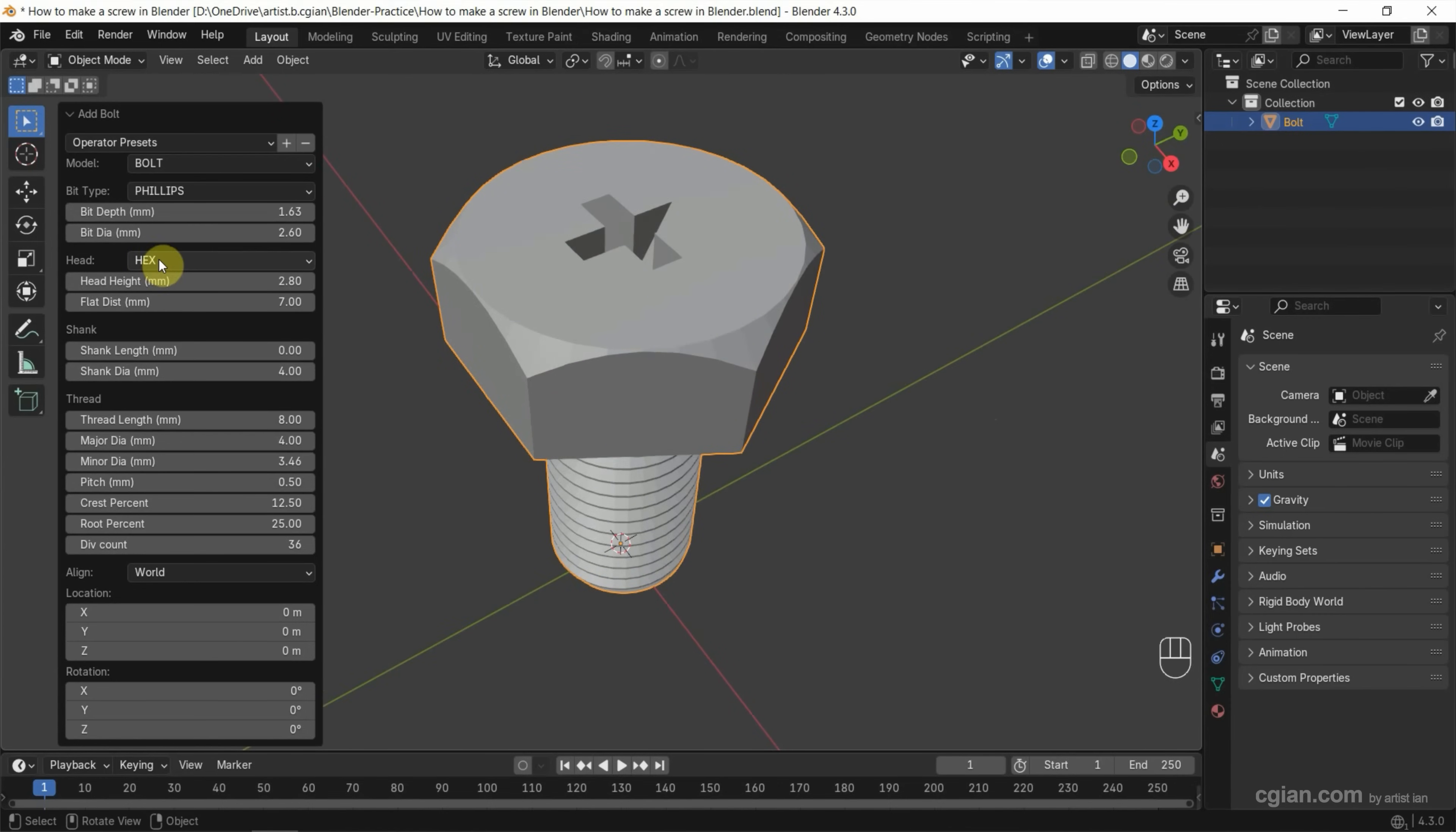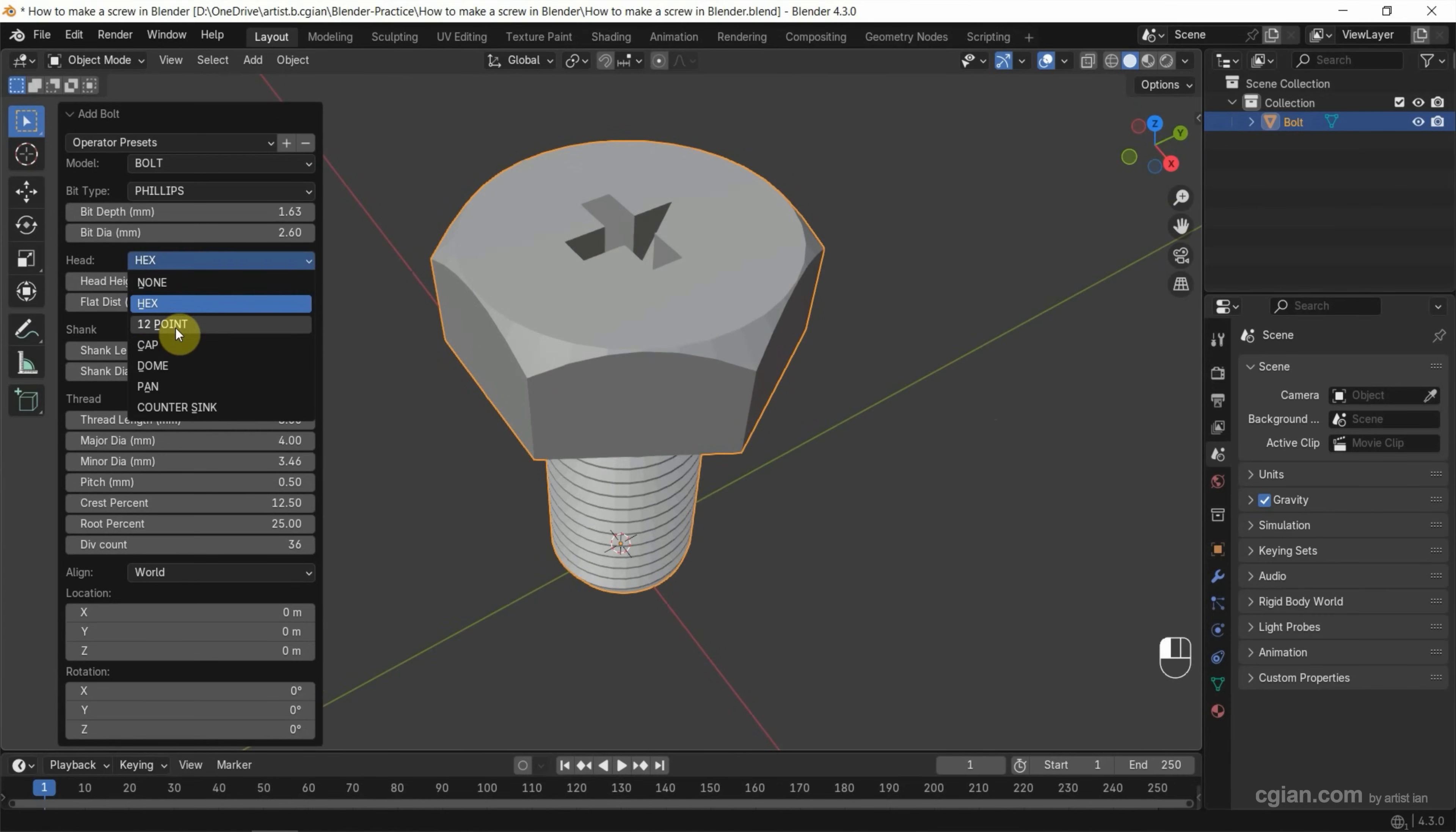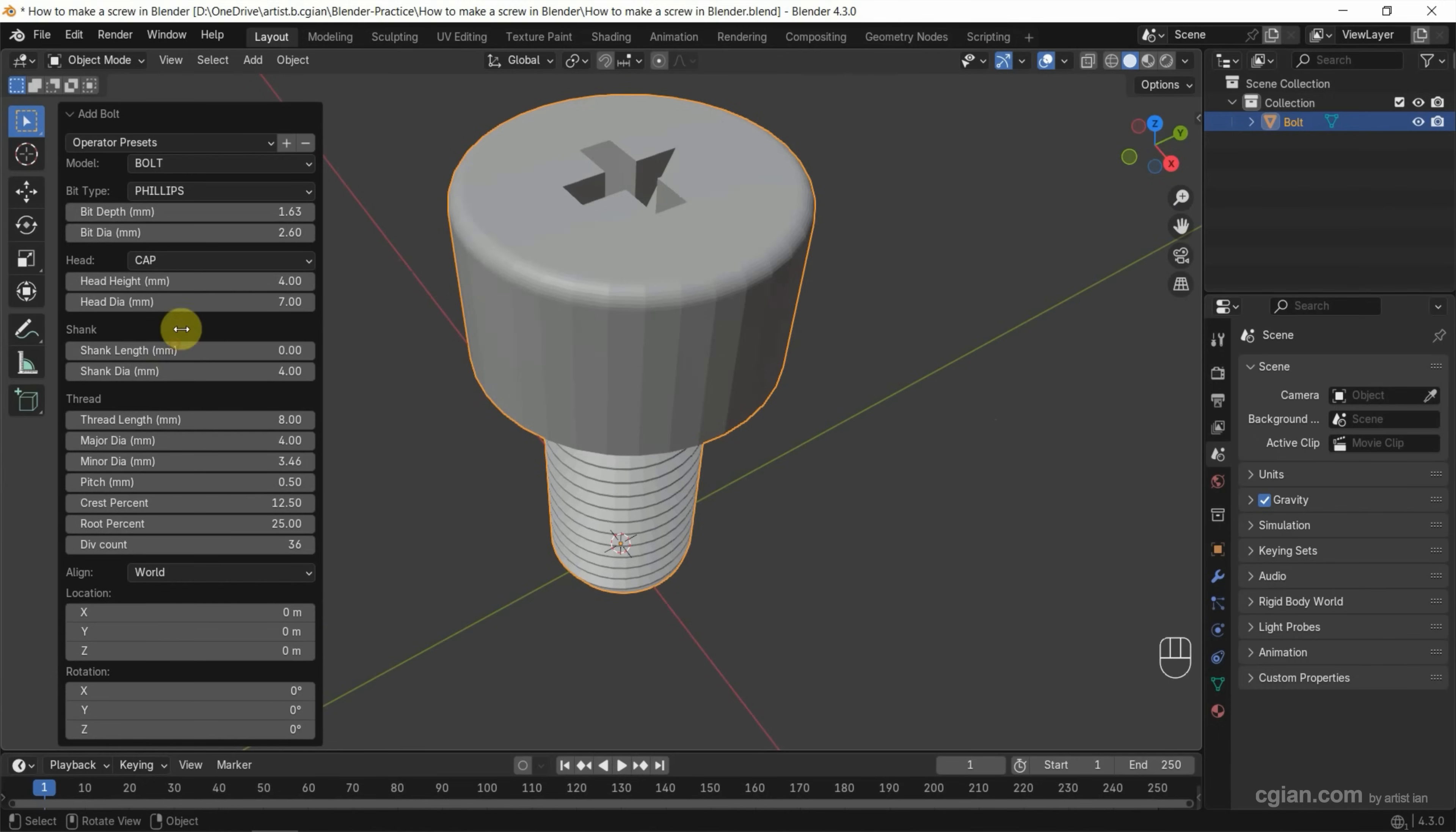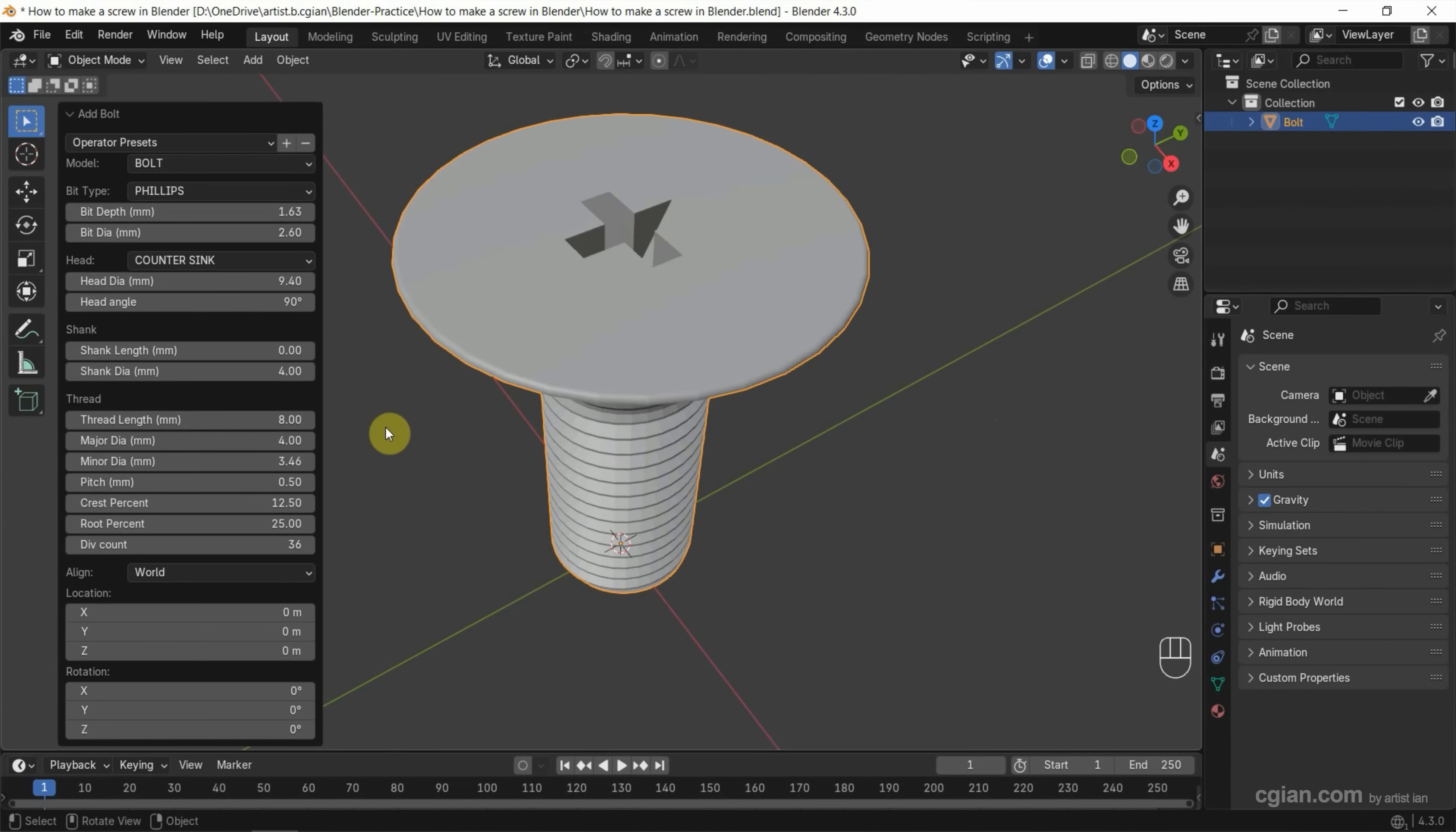Also, we can change the type of head. We can choose Cap or Countersunk.